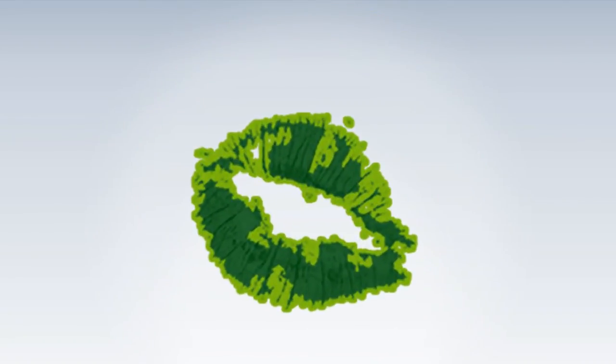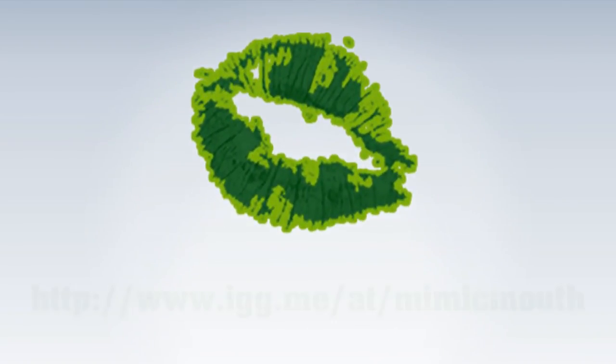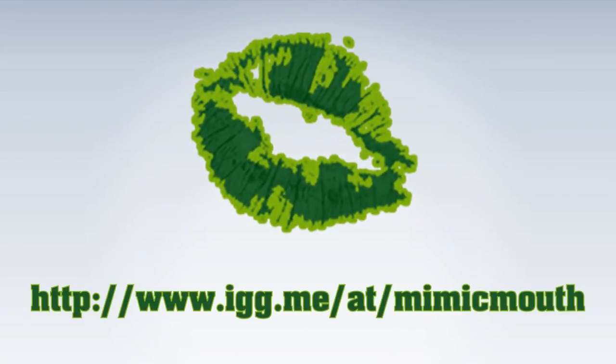As you can see, this is just a presentation of the way this program works. Support us on Indiegogo so I can be a part of this application. Thank you.